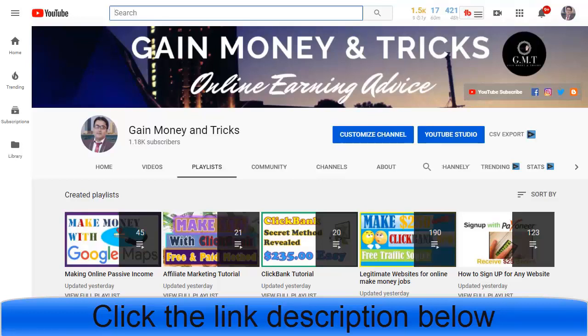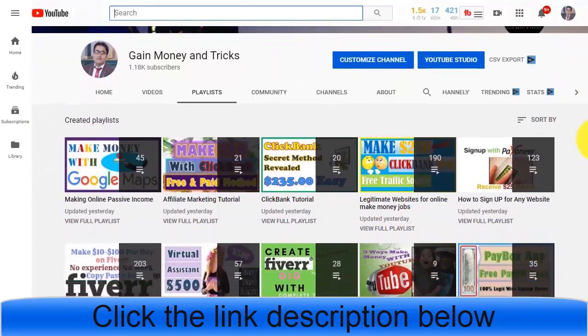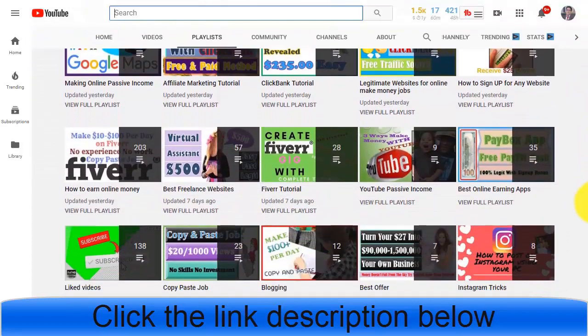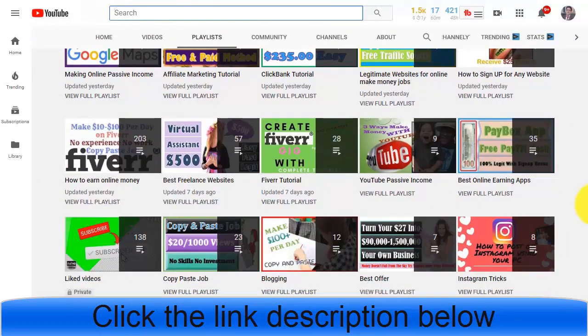I would like to remind you that if you are new to our community, please hit the subscribe button and enable notifications so whenever we upload a new video you will be notified. We have different playlists, different videos, and different strategies we are using for making money online, work from home, and freelance work.